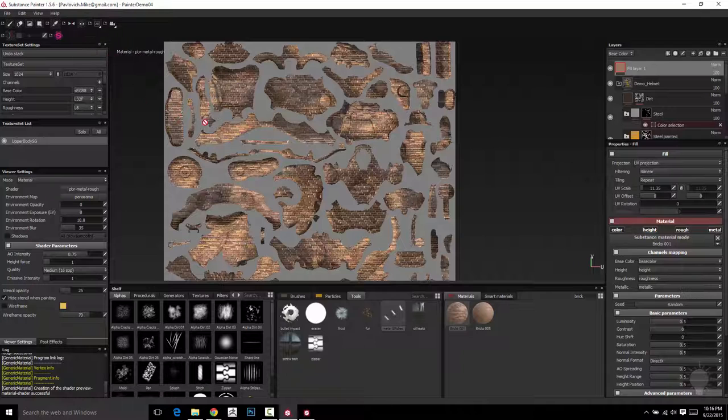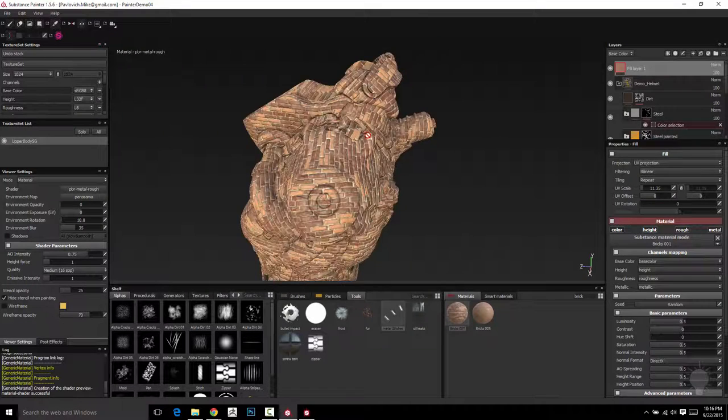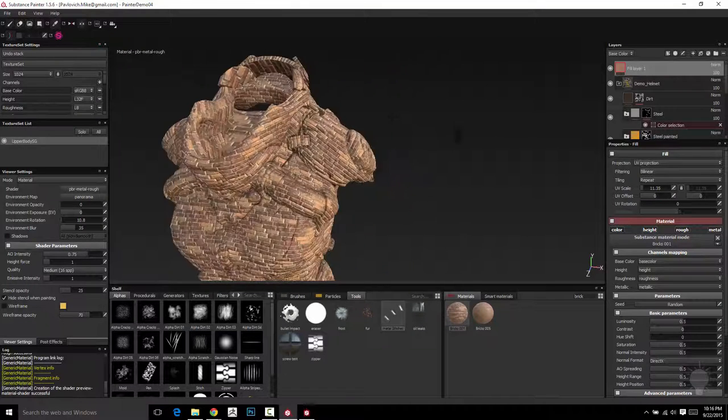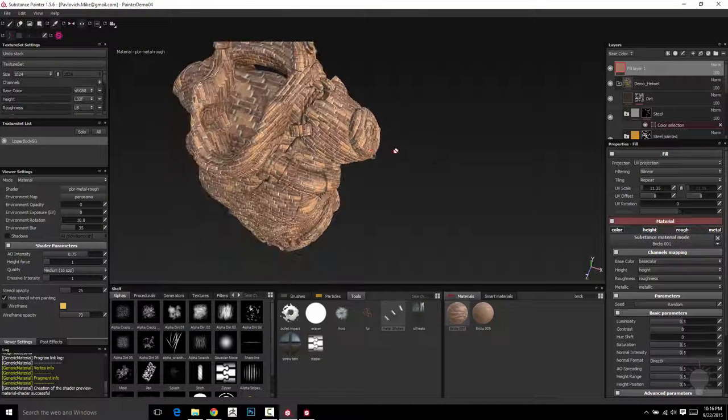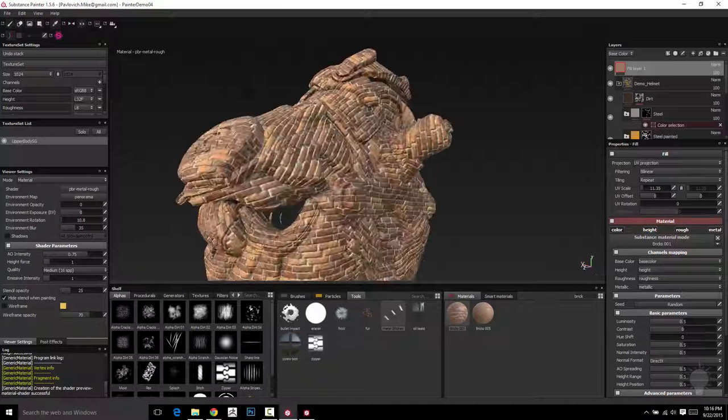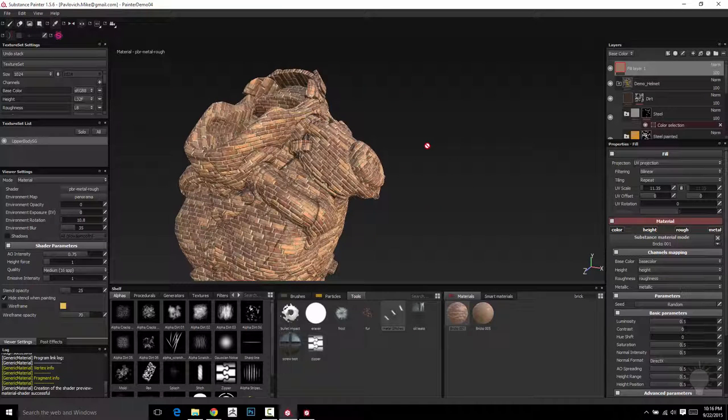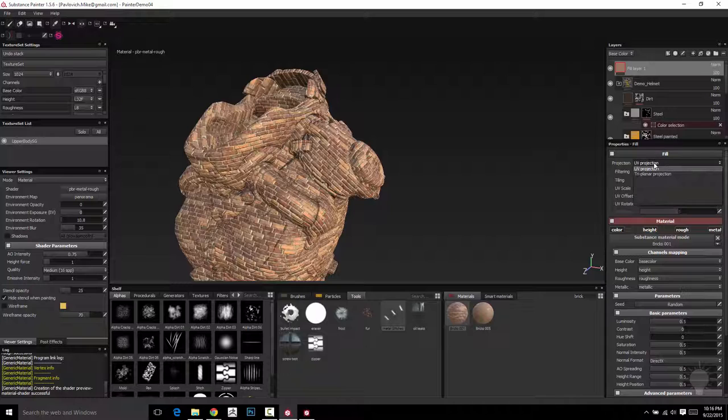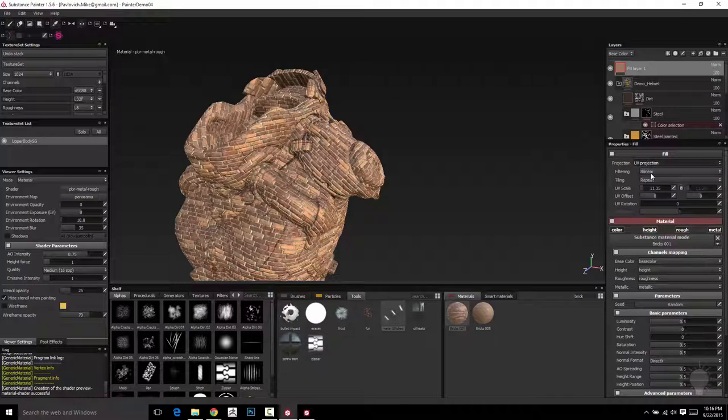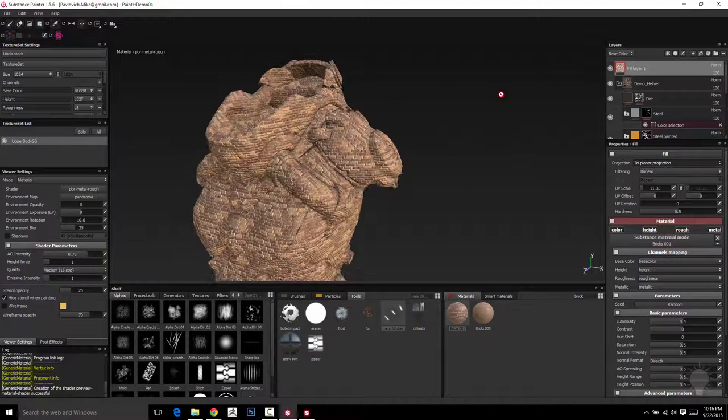And when I go to my 3D object you're going to see it's just using my UVs to kind of place that brick. So another option for you is actually in here under UV projection you can change that to triplanar projection.